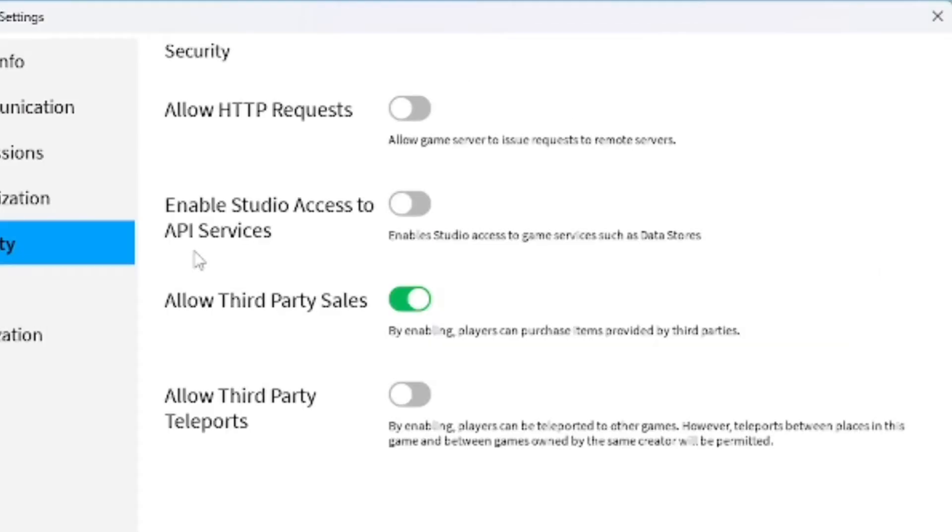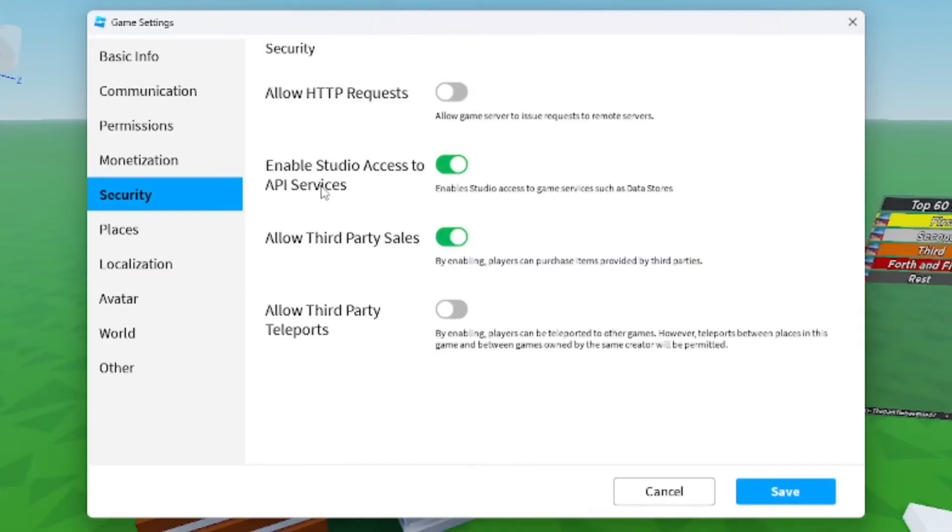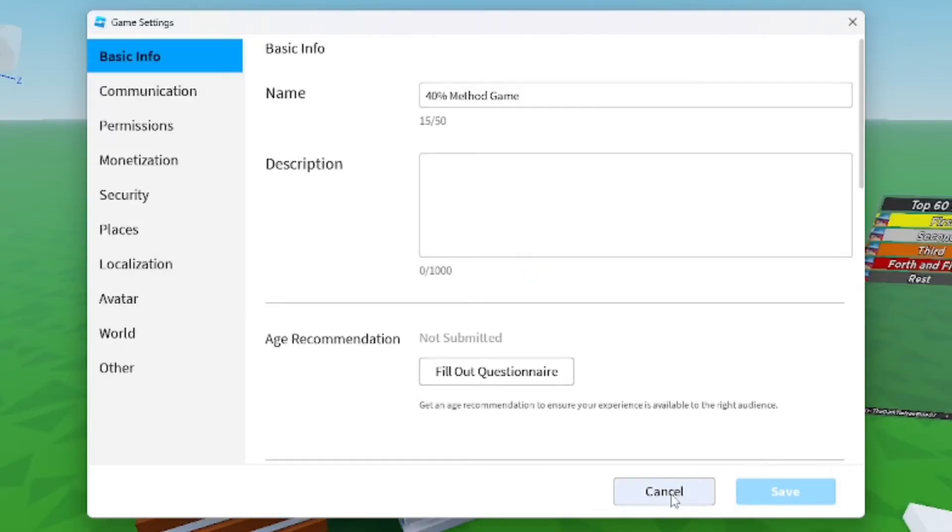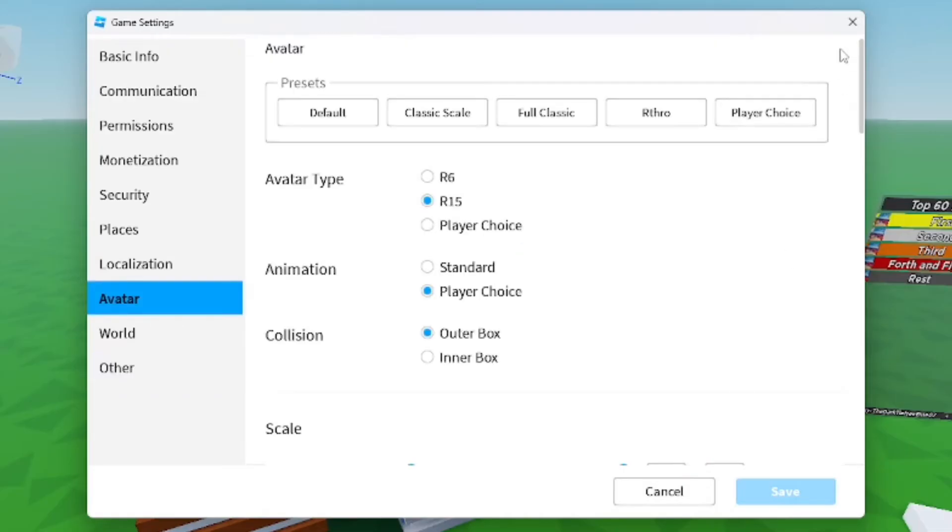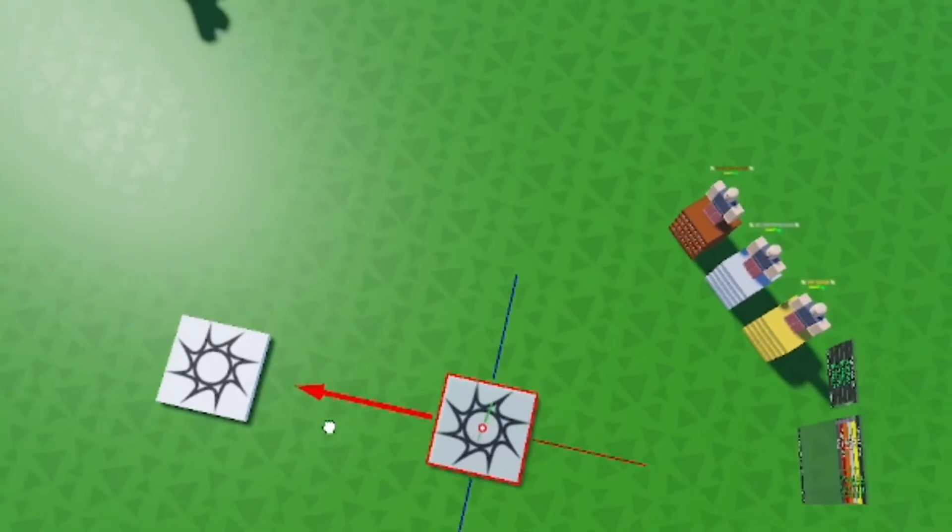From here you're going to find settings where you want to enable Studio Access to API Services. Make sure you enable that, which is definitely something you're going to need. Go ahead and save it. After this, check it again to make sure we got what we wanted, then close out of that.